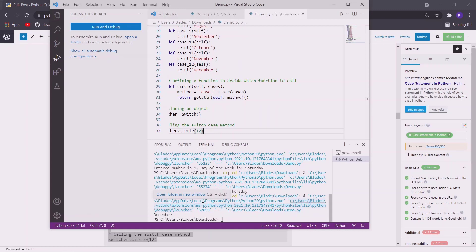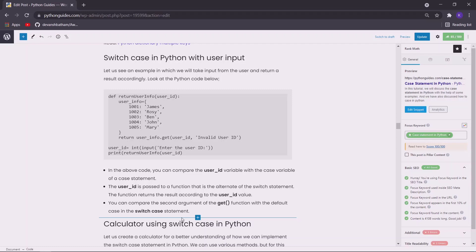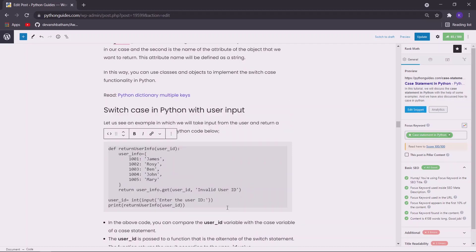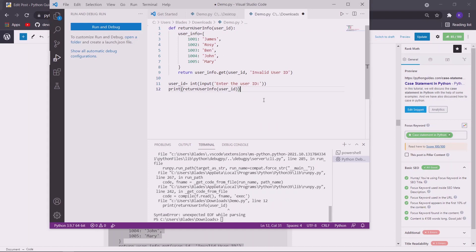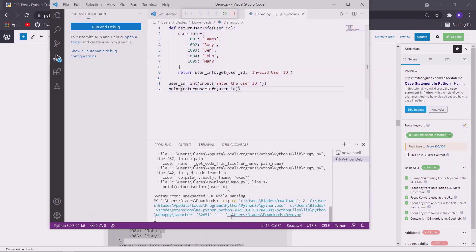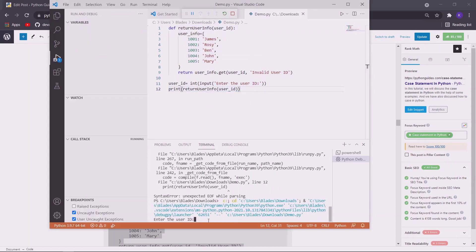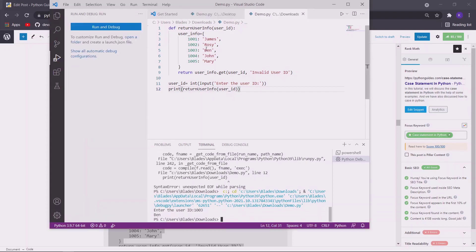You can see that we got the expected output. Now let us move to another example. In the above examples I did not use any user input, but this time I will use the input function to take the user input. This is a simple program which returns the name of the person according to the user id supplied. Let me copy and paste it and execute it. So let us say the user id is 1003, and we got the name of the person with user id 1003.